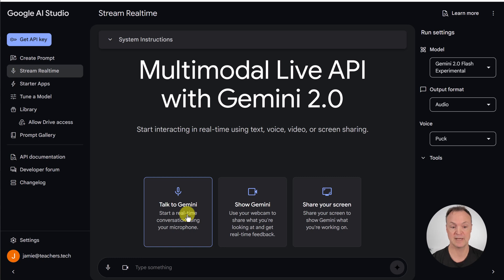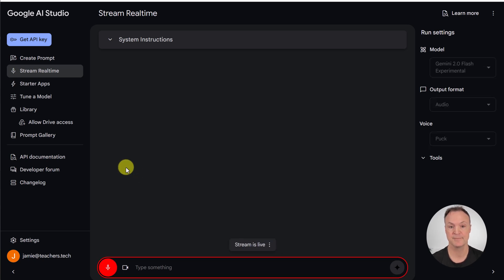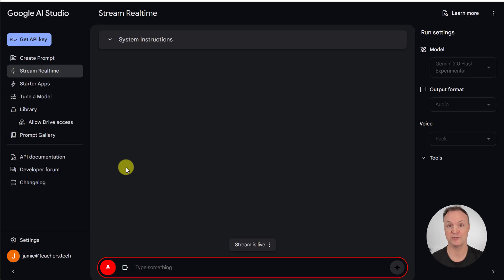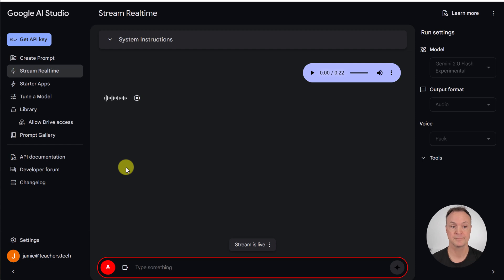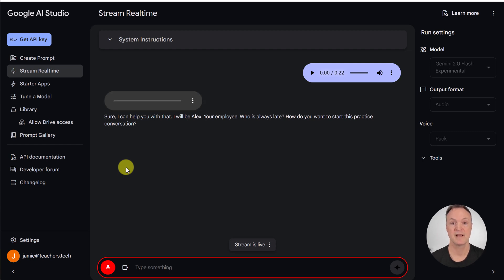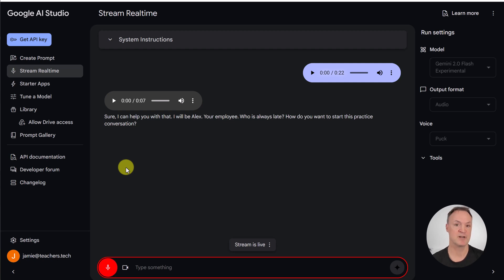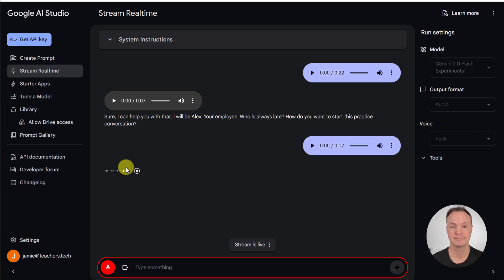So, what I mean is, if, let's say we have a scenario, we want to practice a conversation with a worker, maybe you're the boss and somebody's coming in 15 minutes late all the time, I could do this through conversation. So, let me click on Talk to Gemini. Hey, I wanted to set up a situation where I want to practice with, I'm going to be the boss and I need you to be an employee and your name is going to be Alex and you show up late all the time. And I just want to be able to come across and have a good conversation, practice some techniques. Can you help me with this? Sure, I can help you with that. I will be Alex, your employee, who is always late. How do you want to start this practice conversation? I'm going to start by calling him, let's say, into the office. And I want you to give me feedback at the end. Could you do that for me? Okay, I will come into your office when you call for me. And I will also provide feedback at the end. Just let me know when you are ready.